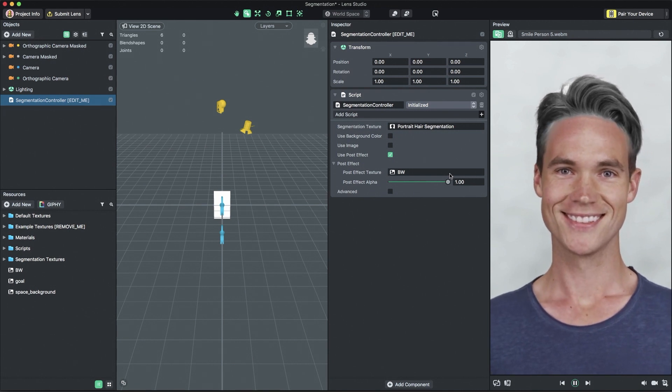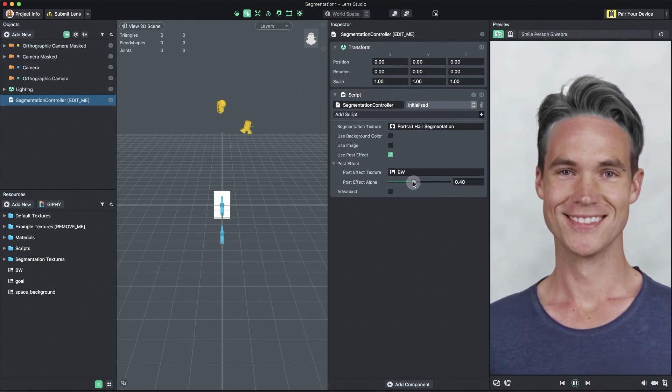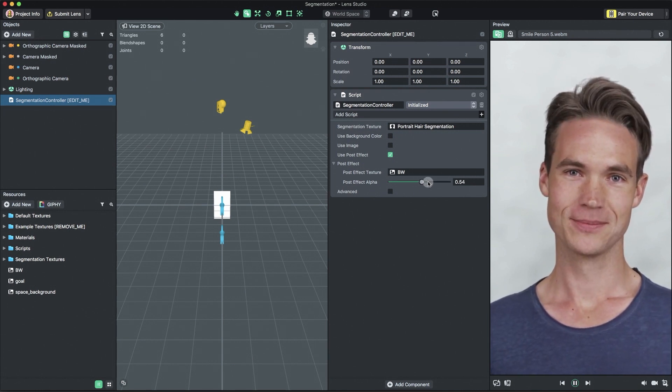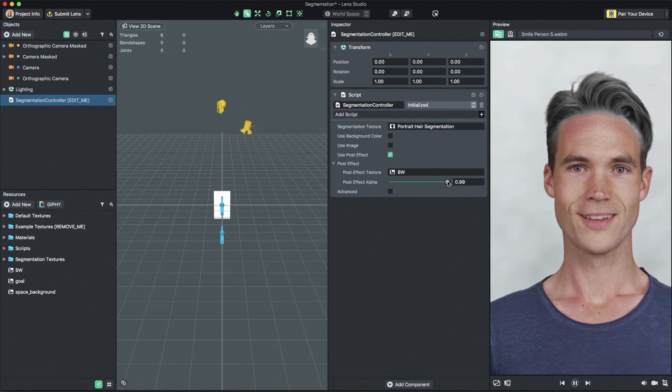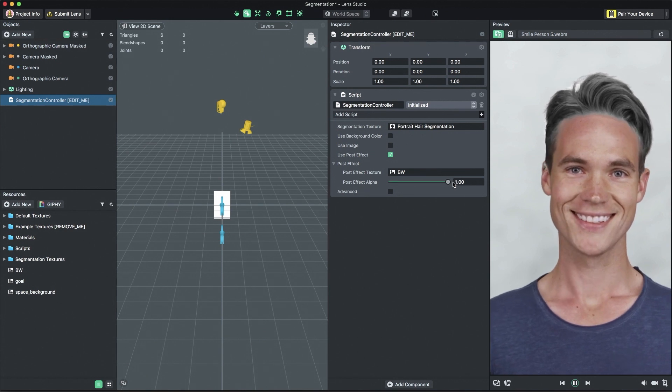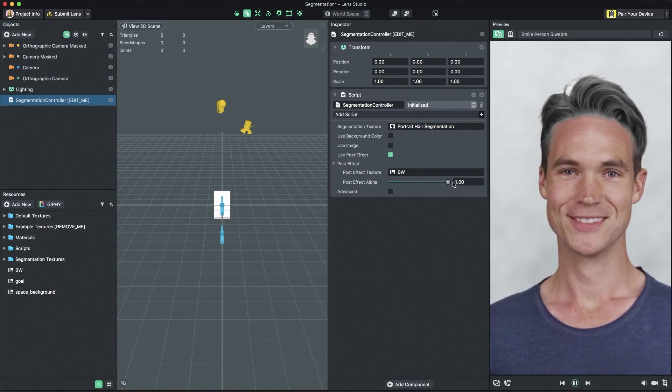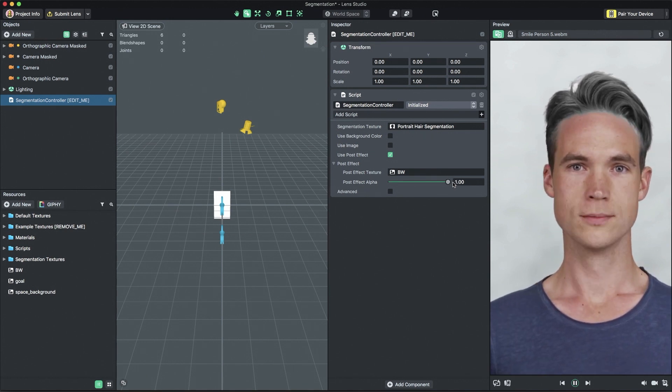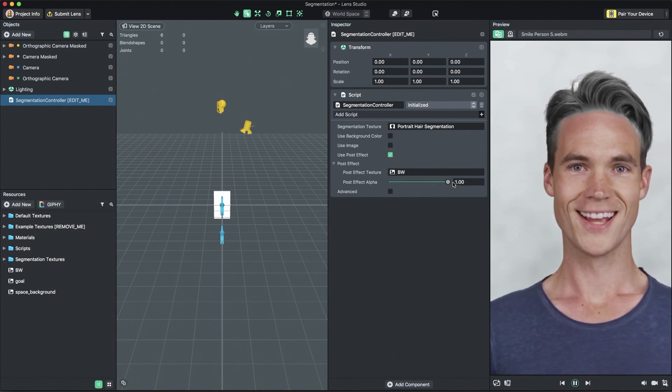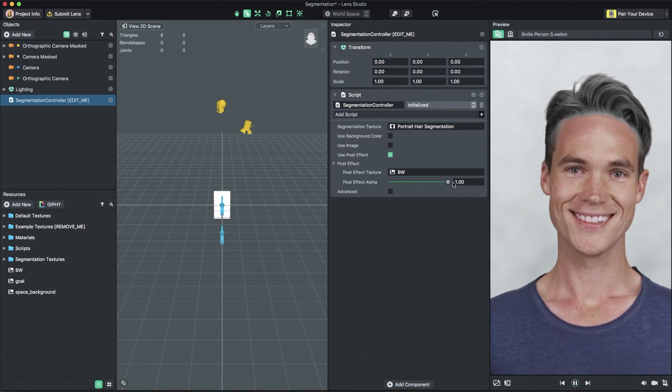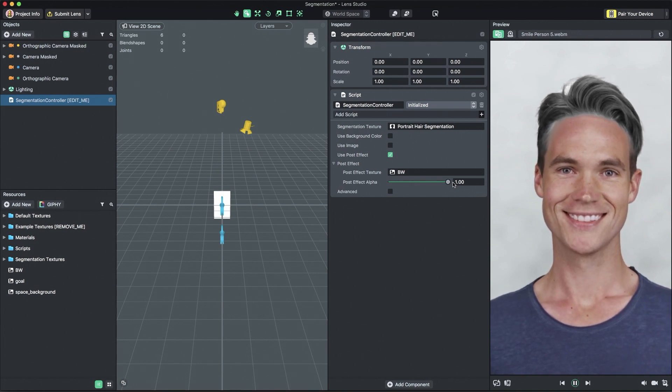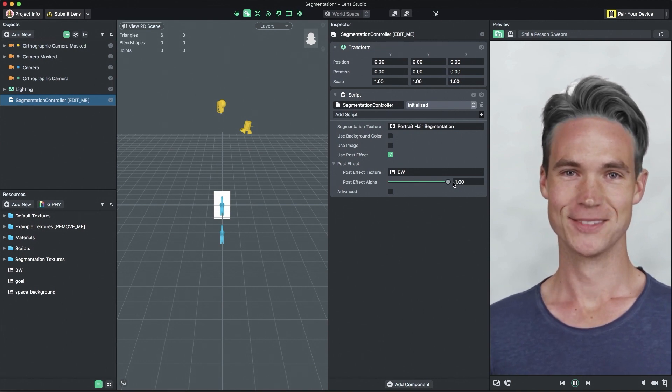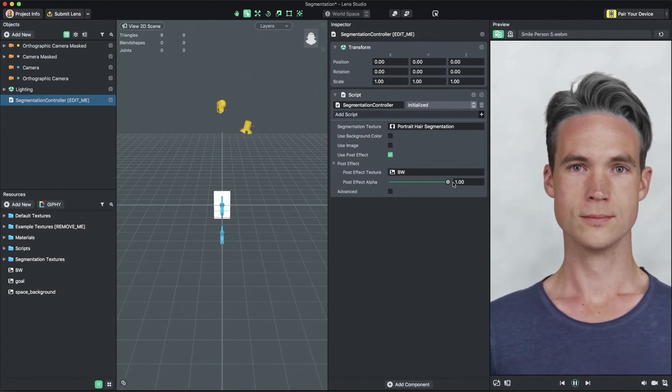You can dial up or down the intensity of the post effect texture by tuning the post effect alpha slider. Note, you can also always create your own post effect texture by following the post effect guide on lensstudio.snapchat.com.